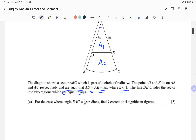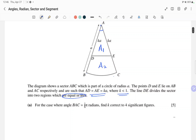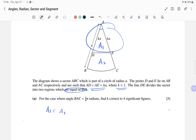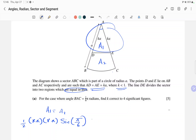We can say A1 equals A2, which is given to us. A1 is the area of this triangle, which we can write as one half times the product of sides — that is ka times ka — and then the angle between them, which is π/6.